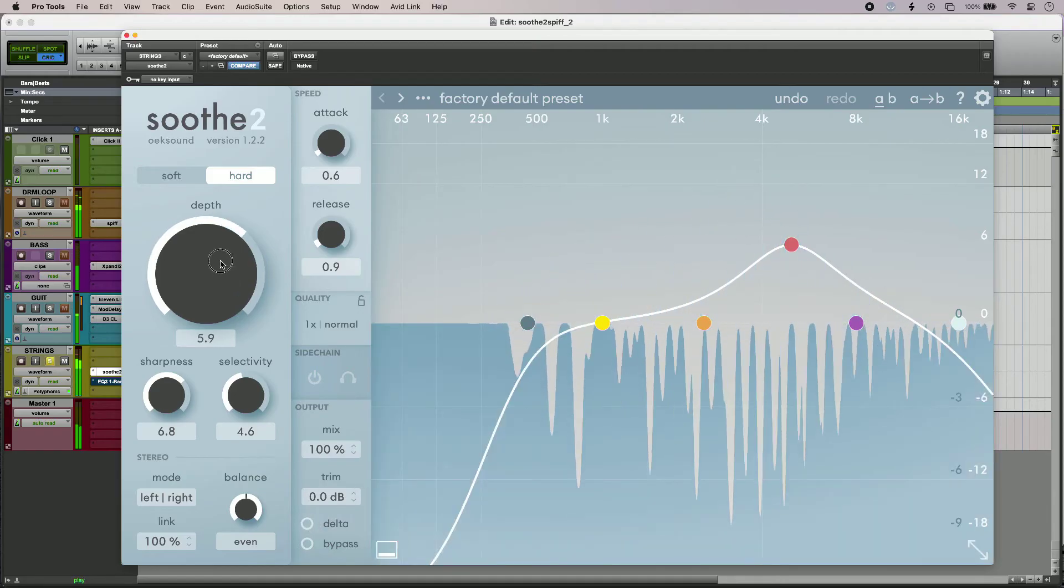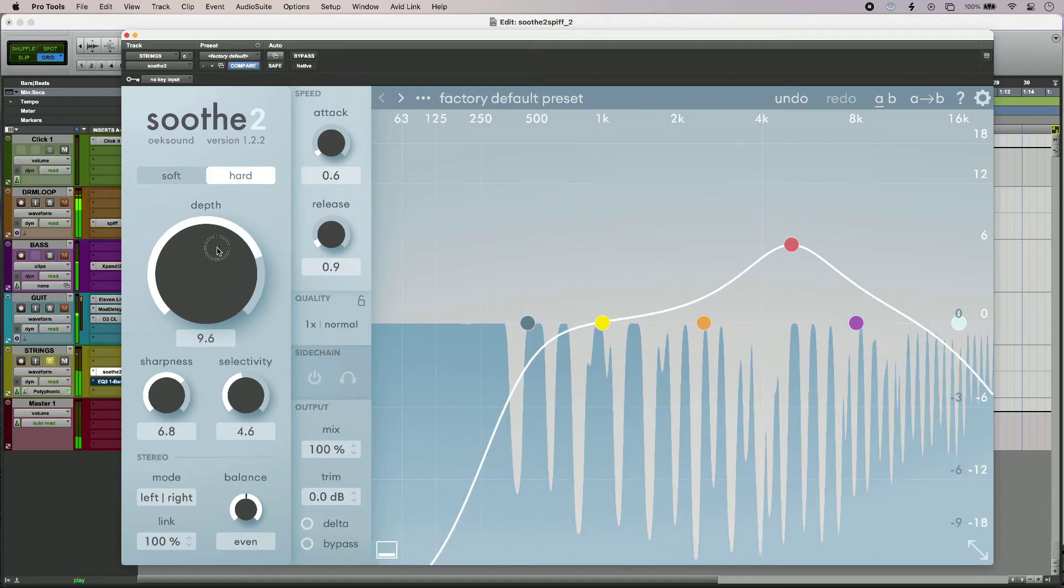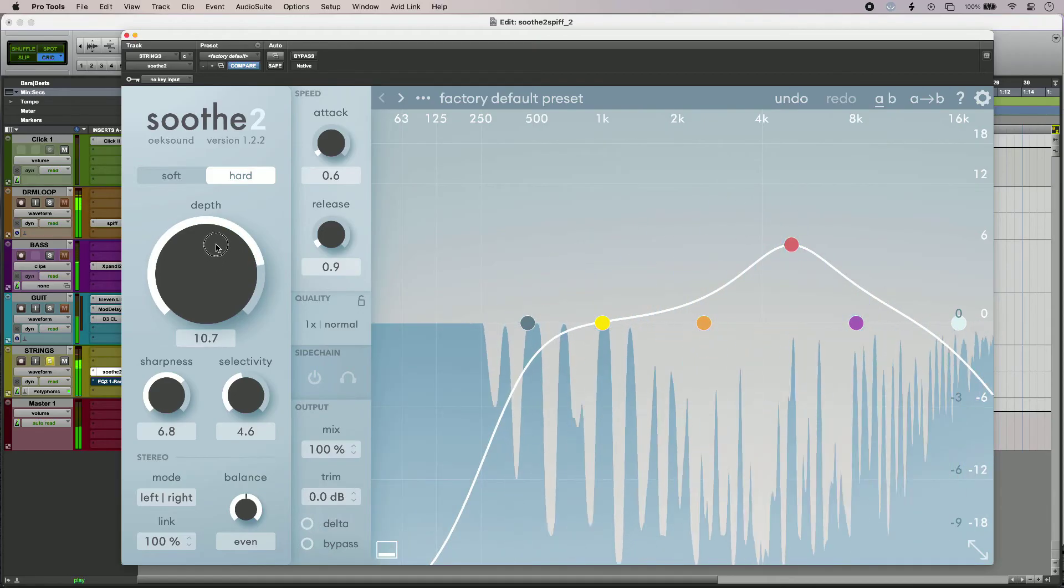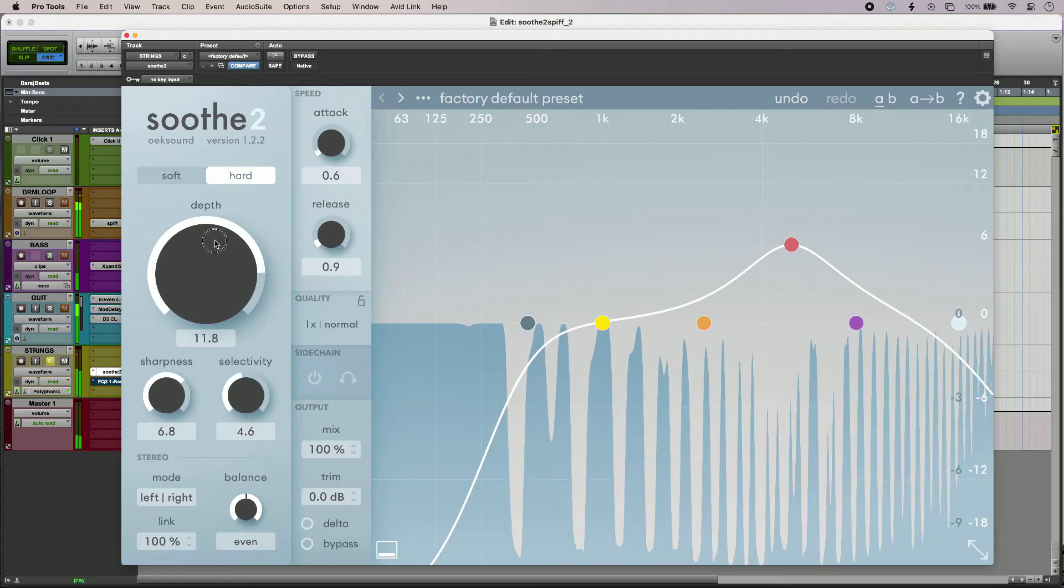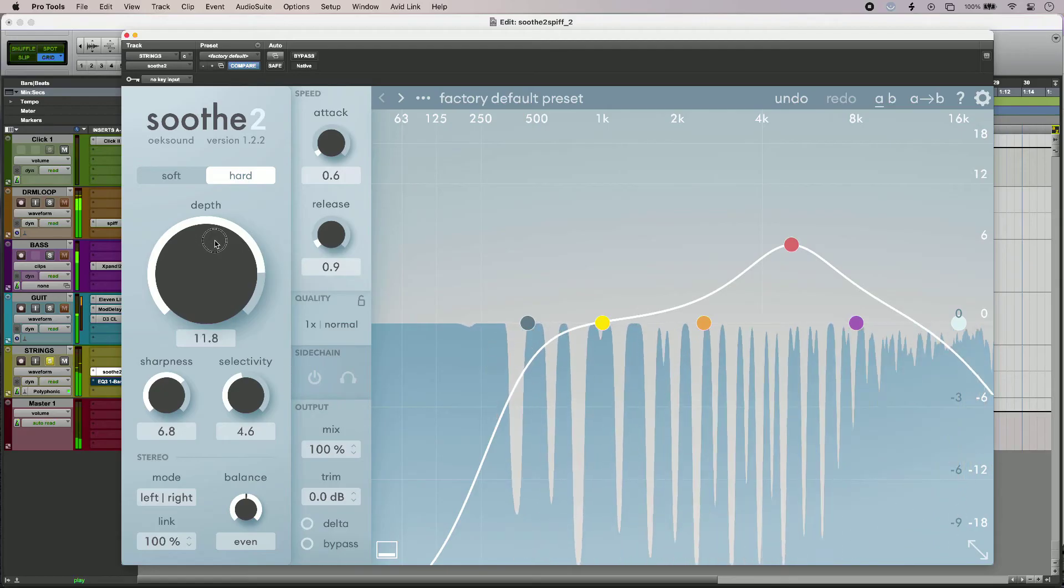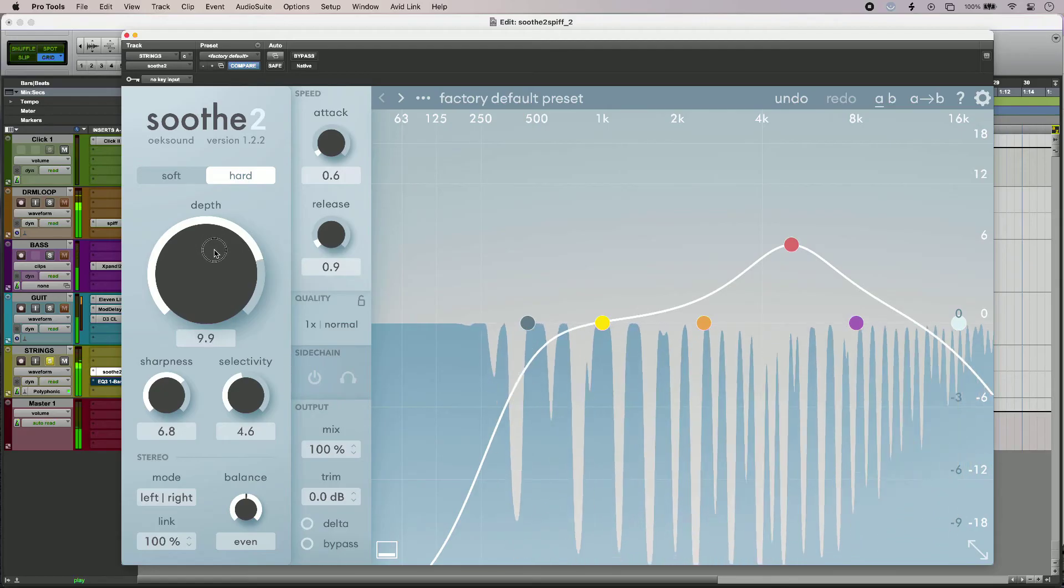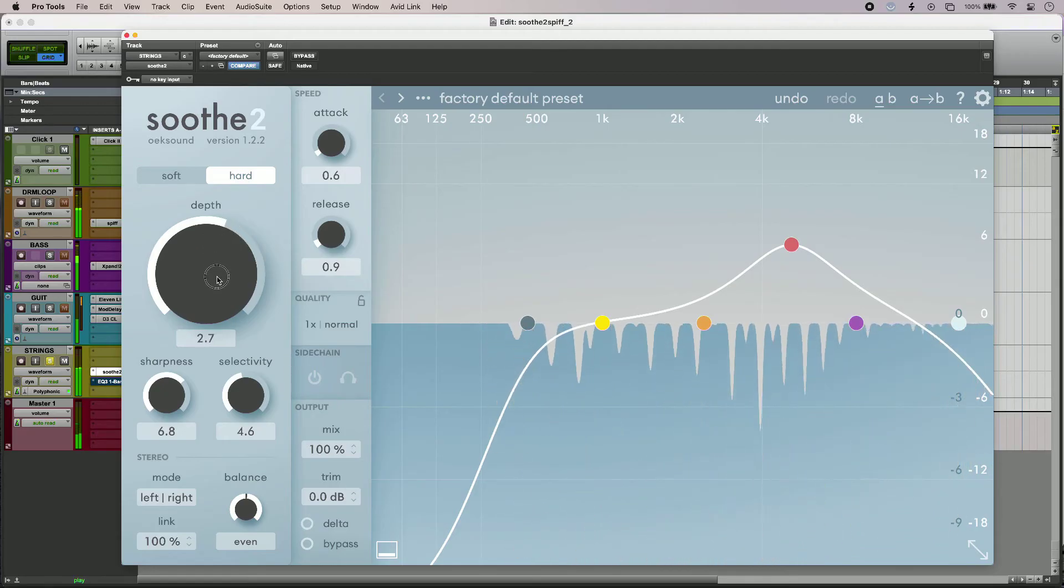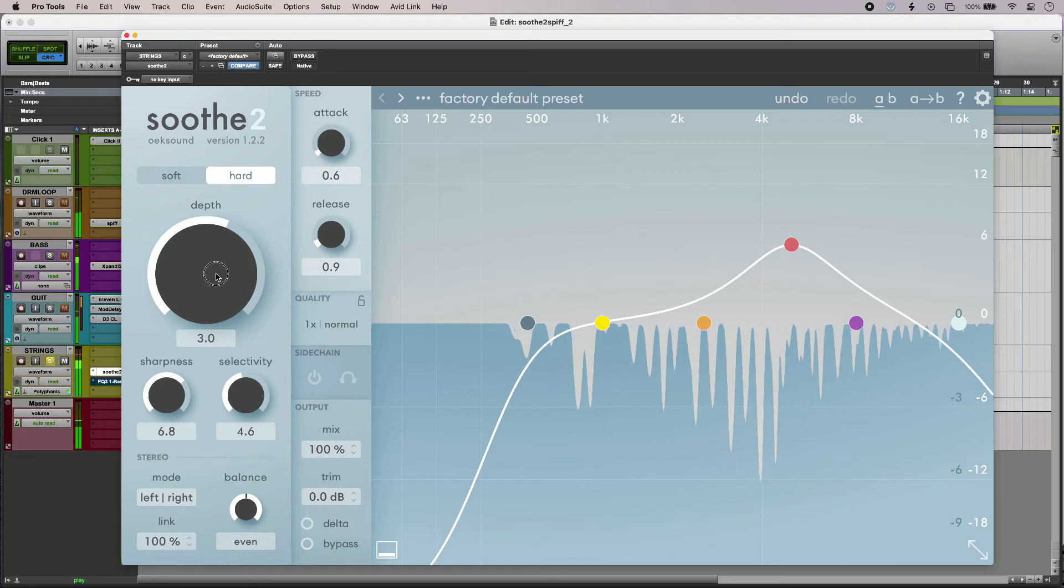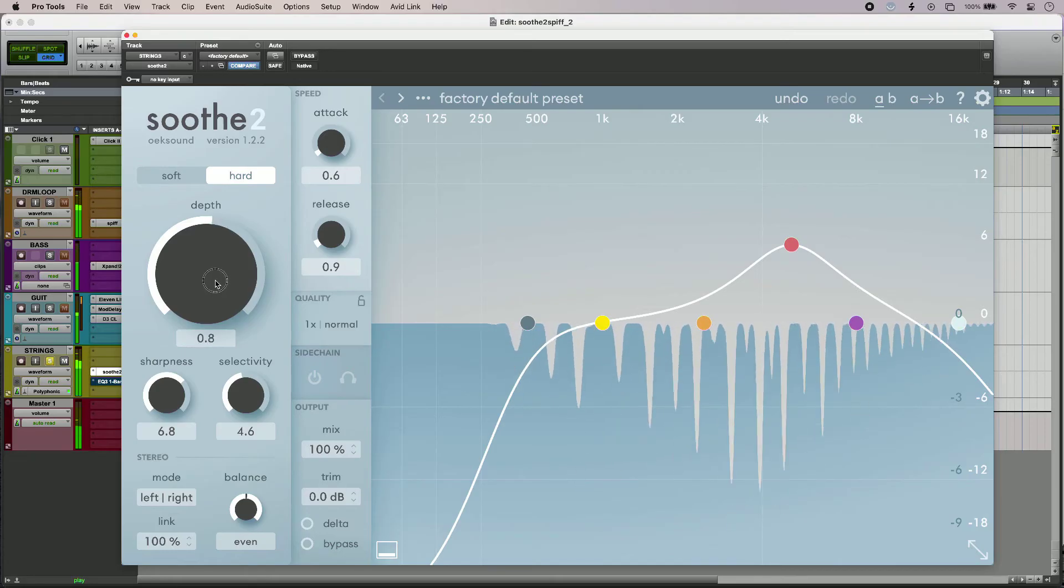Now I can of course crank this right up, but we start to get some artifacts. I'll just pull it back a little bit.